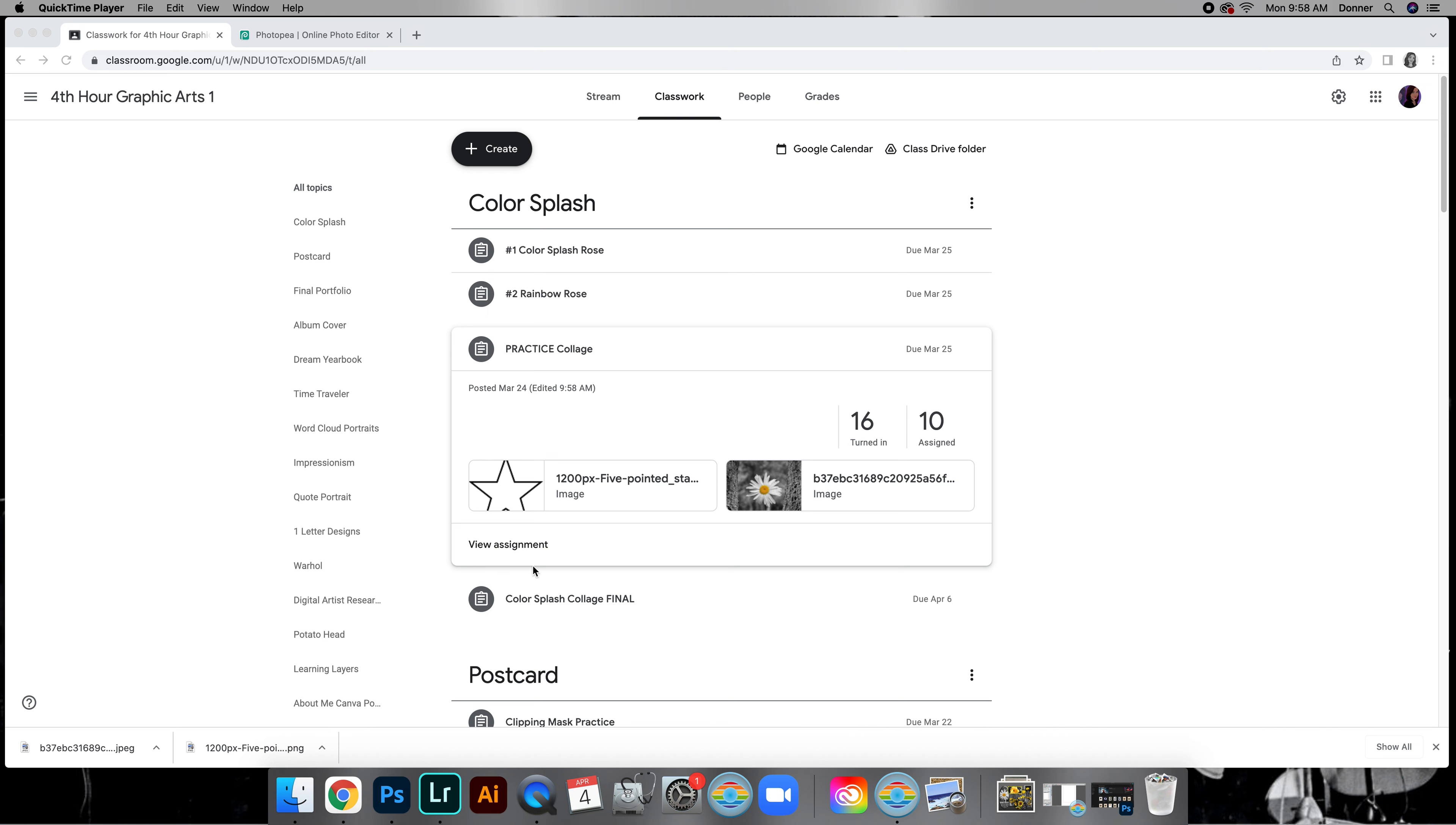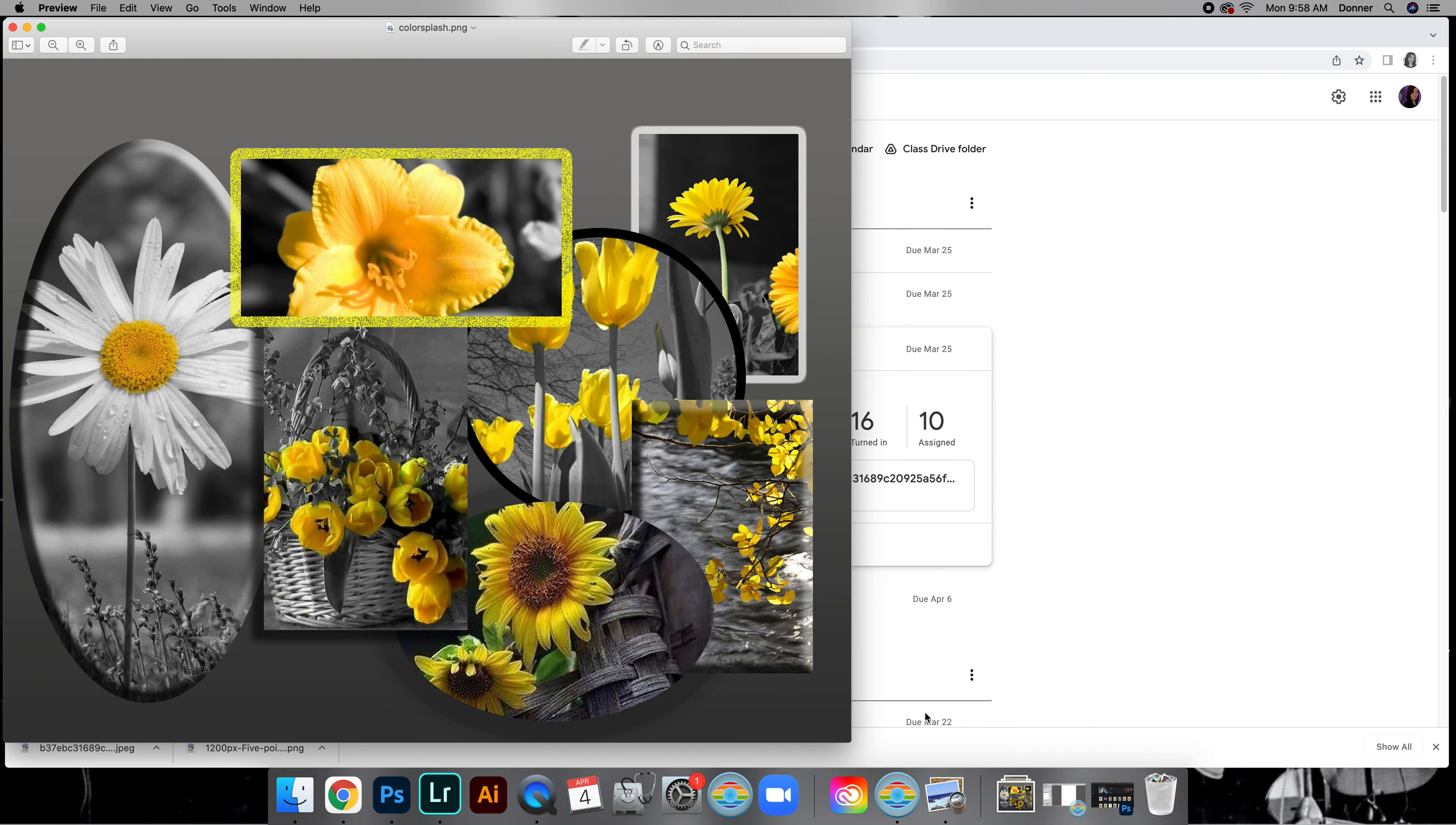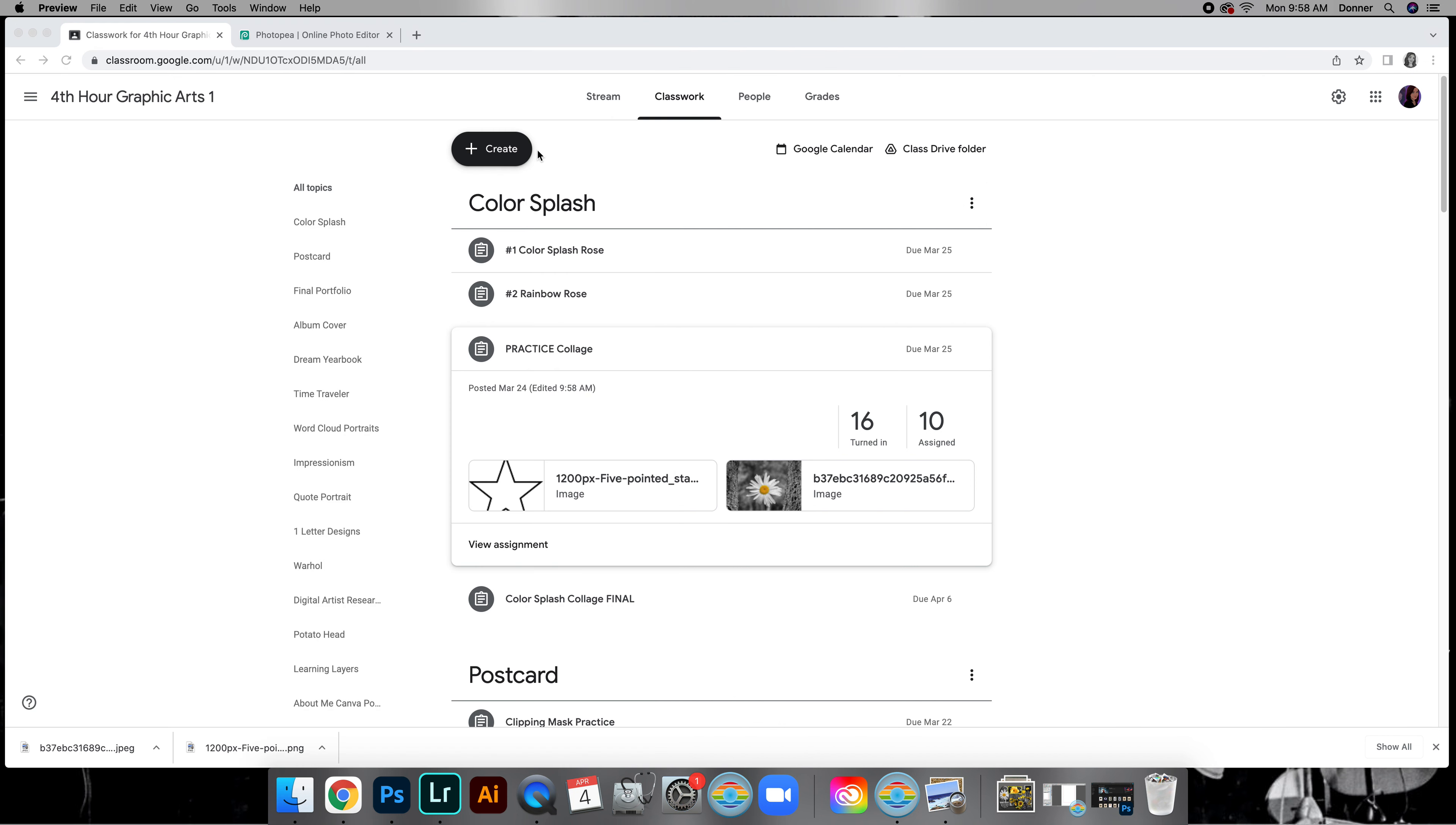Okay, this is the practice collage. The final is going to look something like this, but I'm going to show you how to get some of these outer edges for the requirements for this project.